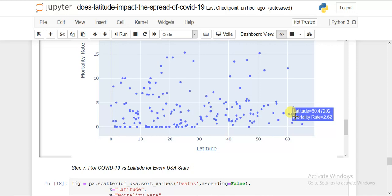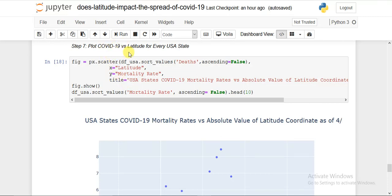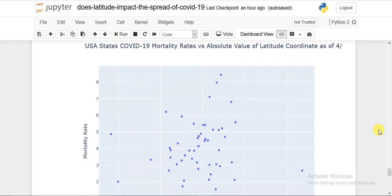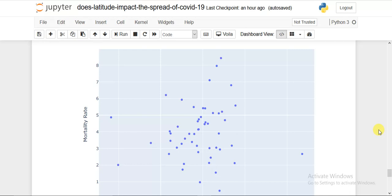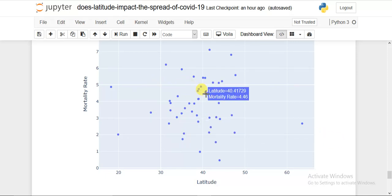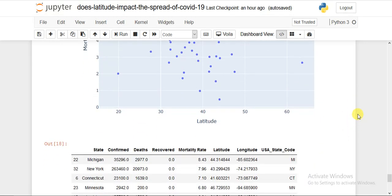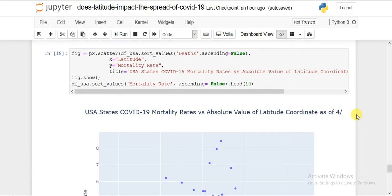Similarly, we plot COVID-19 versus latitude for every USA state. The mortality-latitude plot shows that most states fall between latitude 30 to 50 degrees — a 20-degree range. We cannot say latitude causes this because most US states simply fall within this range, with very few states outside it. So we cannot conclude that latitude significantly affects outcomes at the state level. This is the simple analysis I tried to do.